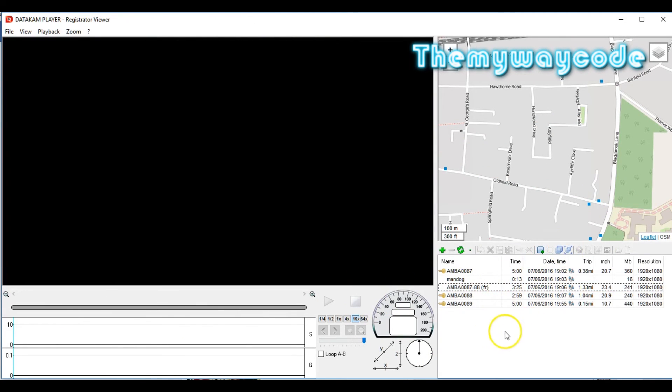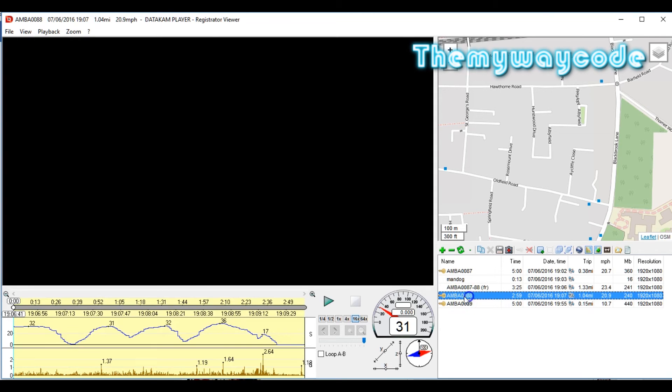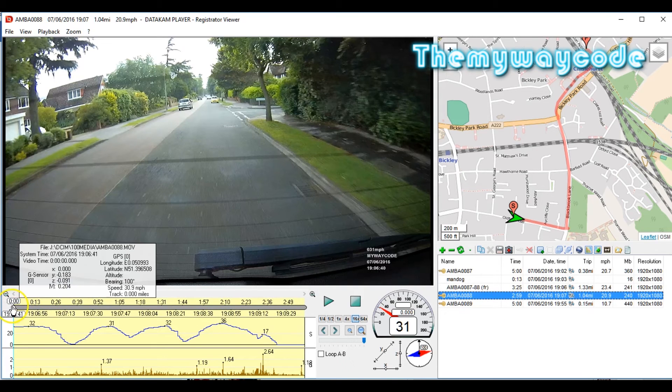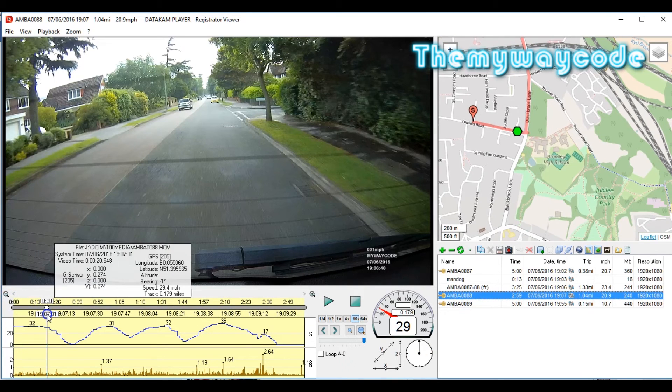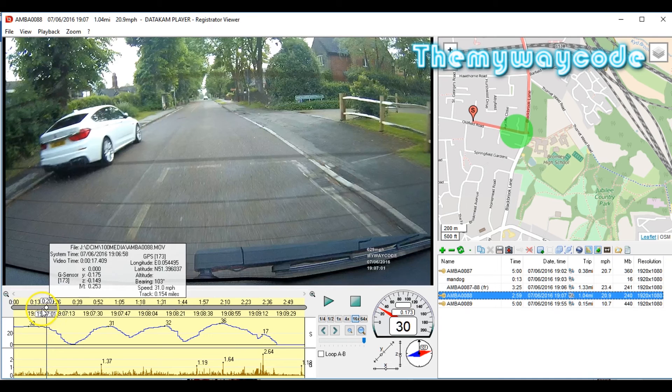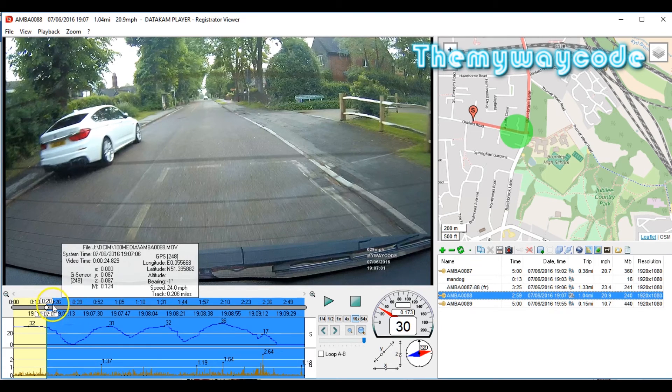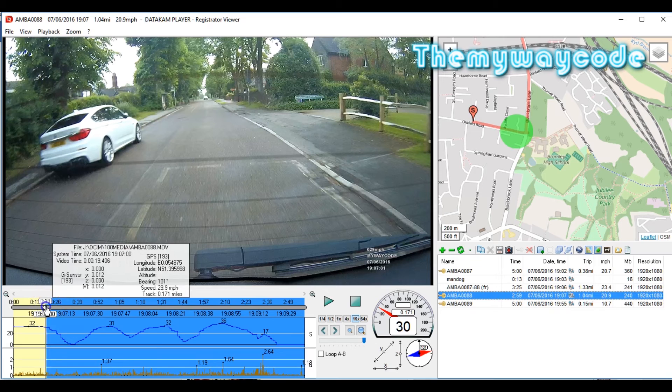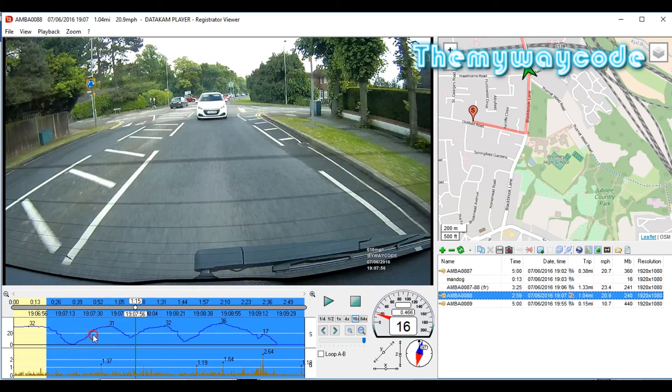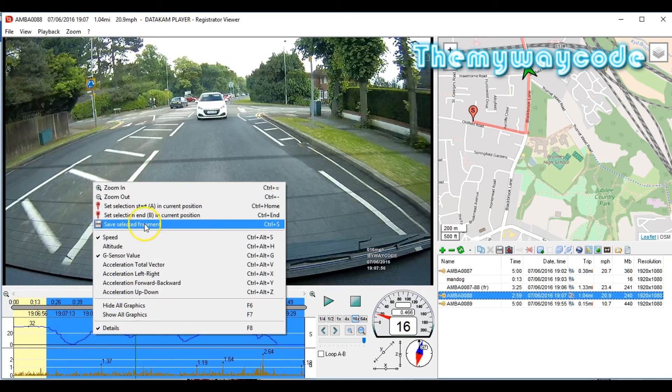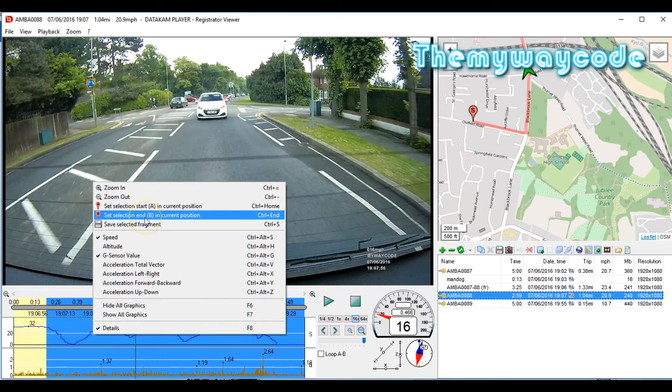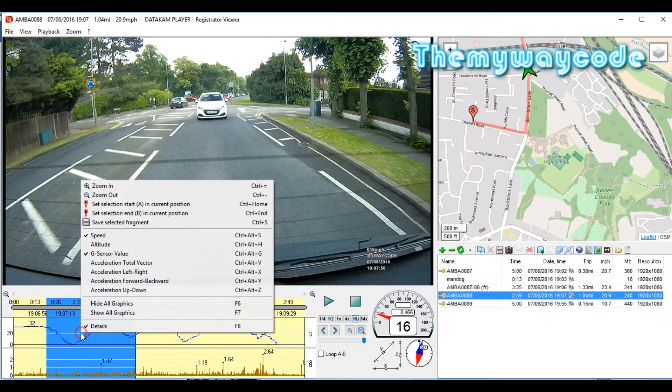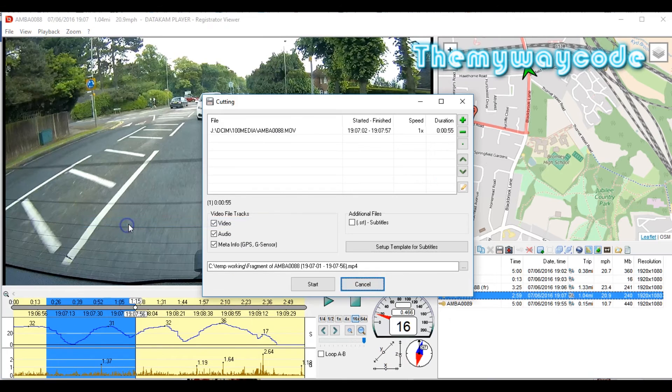We'll stop that for a minute because I'm now going to show you something else. Go back to the ungroup control. Let's pick this file. Let's pick part of this file. We'll say from there. Again, I'm going to extract it. Set selection start A in current position. I'm going to go there. Select section B in current position. I'm going to click save selected fragment. But this time I'm looking at it and what I want to do is actually slow it down.